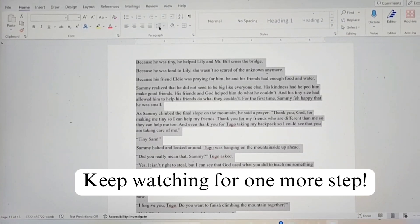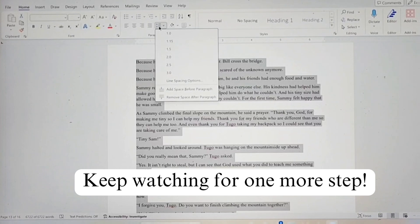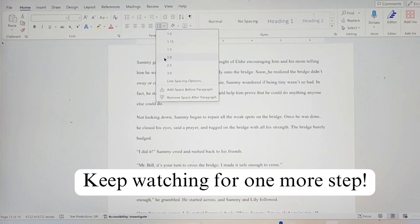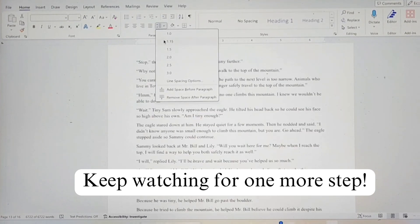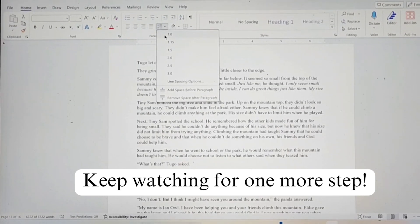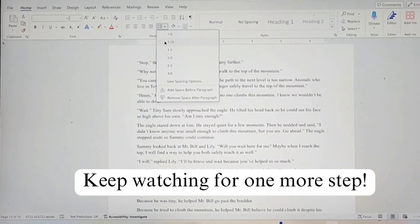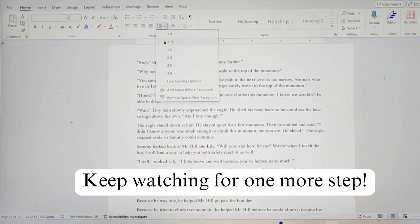Next we're going to do line spacing. You do not ever want to do double spacing for a book — for your school documents, yes, but never for a book. You either want to do 1.0 or 1.15 line spacing. I like 1.15; it gives a little more space for the eye to rest.